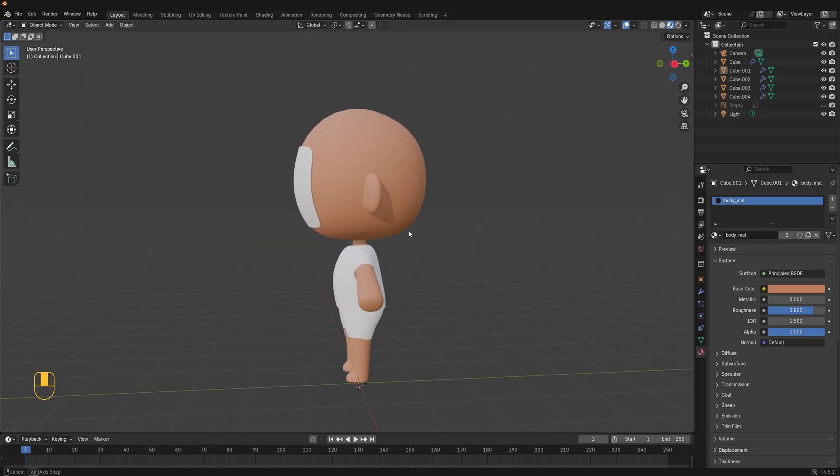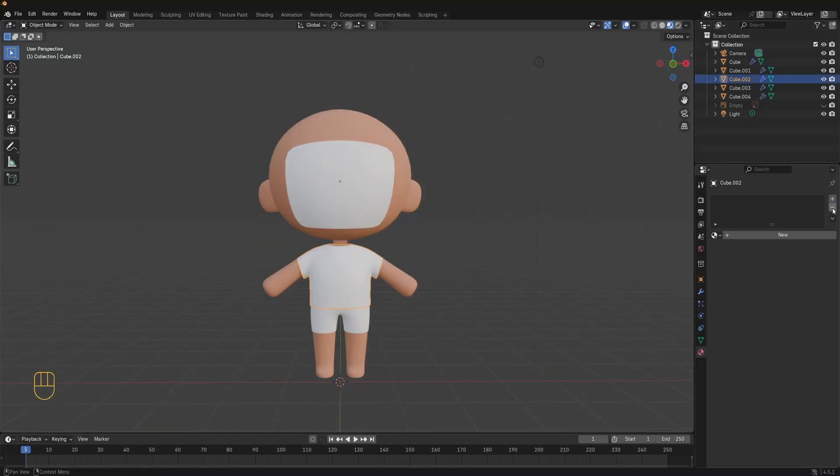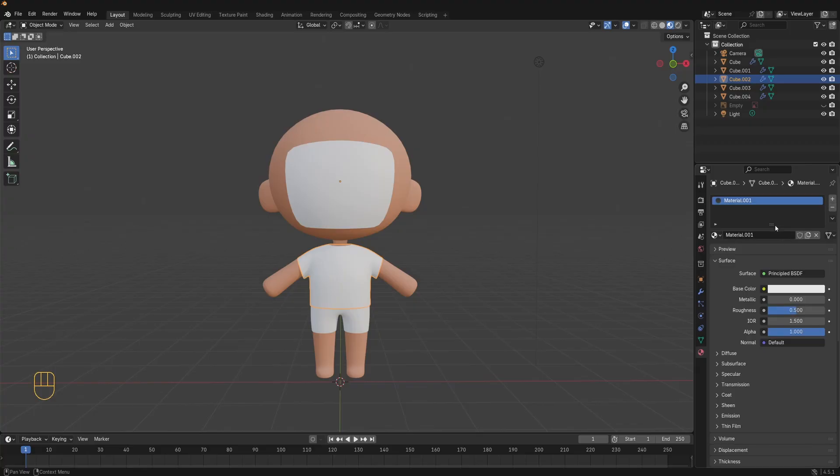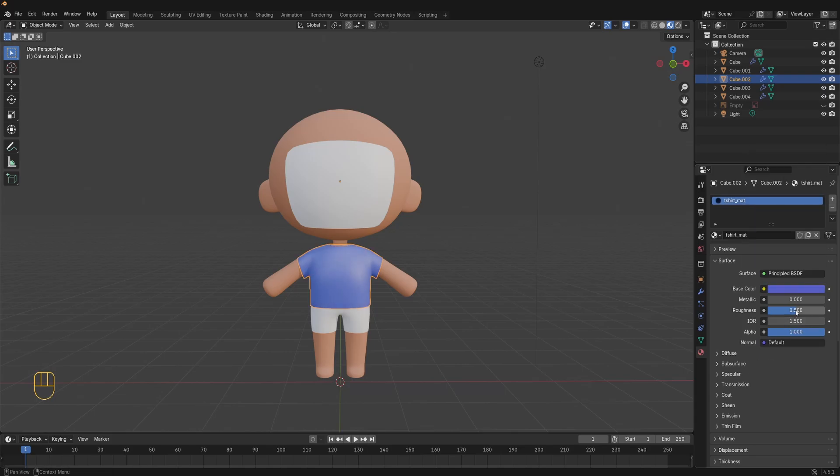Next let's do the t-shirt. Select the t-shirt object. Remove the current material from the minus icon. Click on new to add a new material. Name it t-shirt material. Choose a color for example blue and then set the roughness to 0.8.